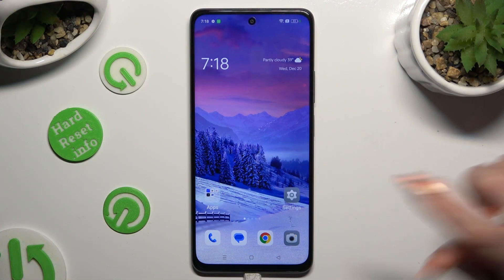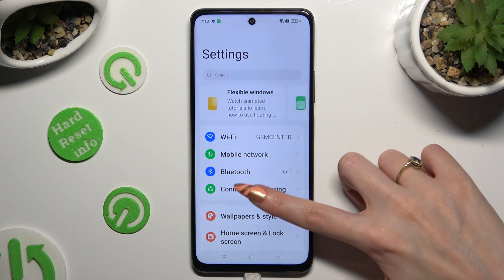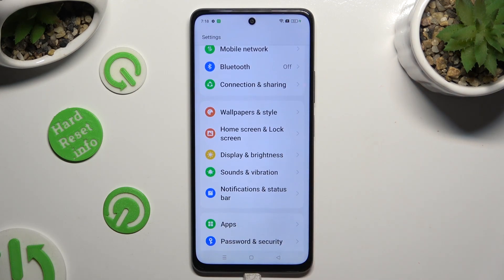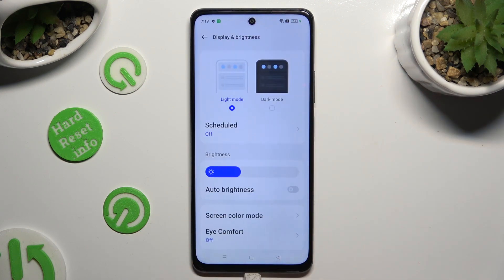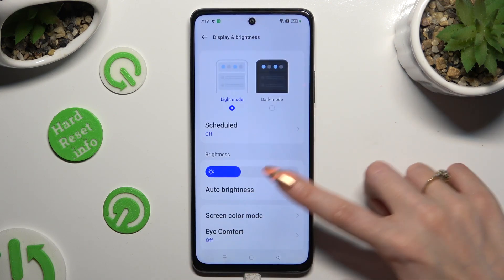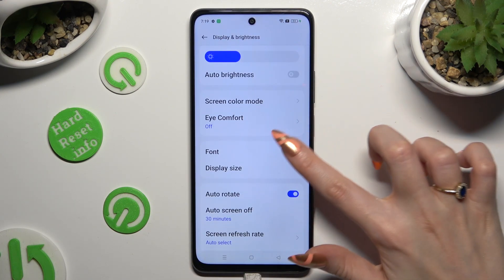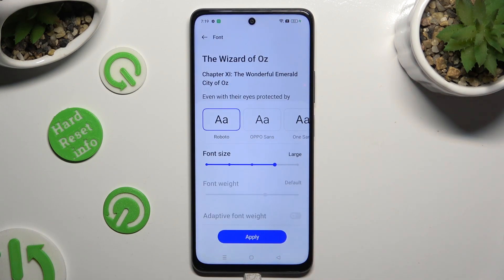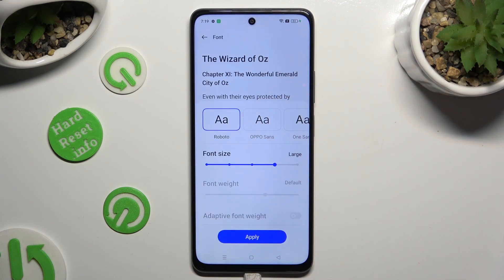Begin by opening Settings and scrolling down just a bit to access Display and Brightness. Then scroll down again and click on Font, and tap on the best style for you.